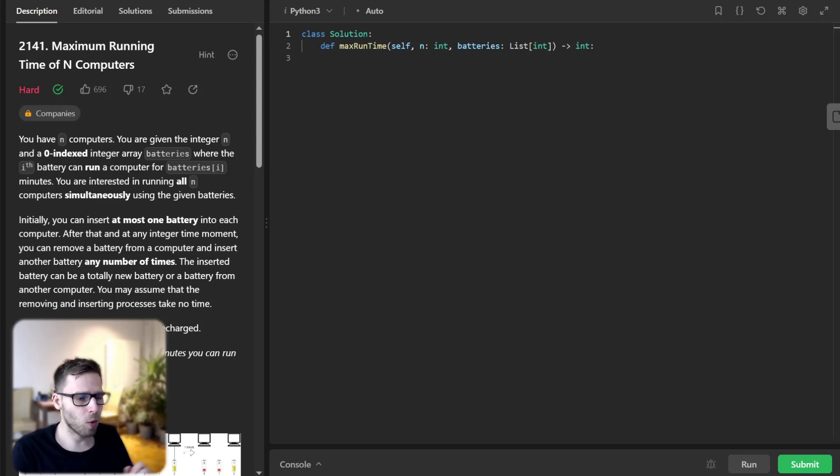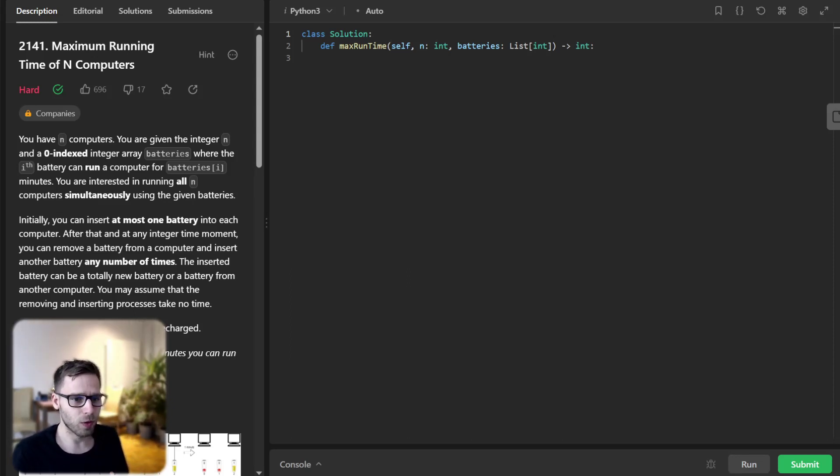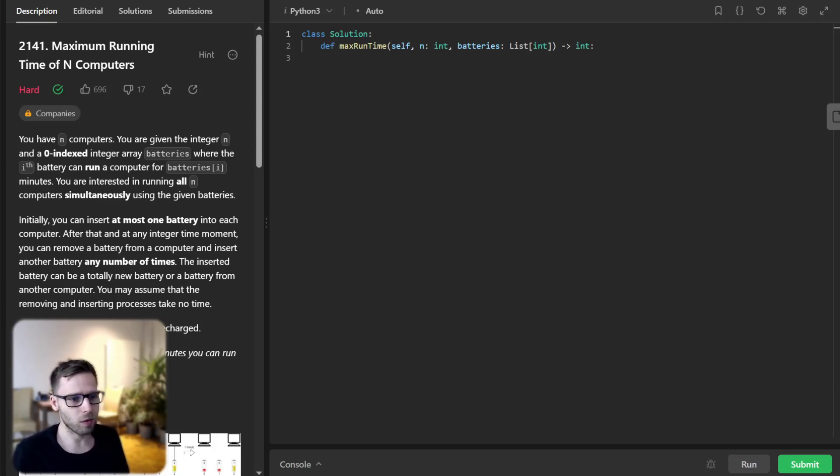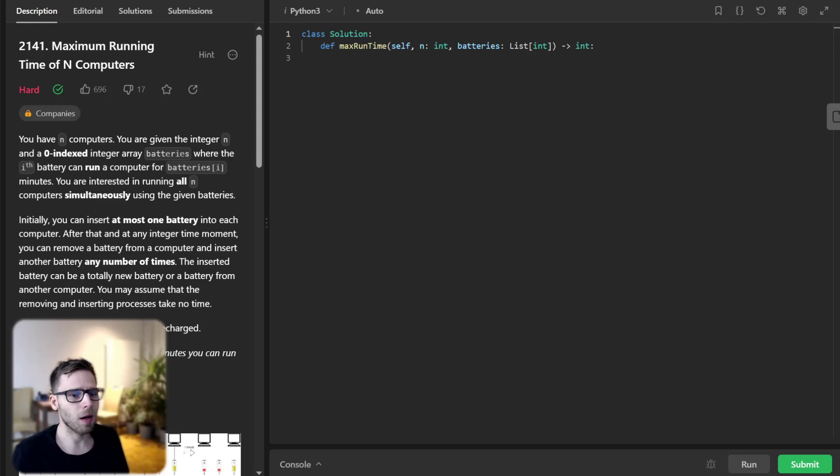Hello everyone, welcome back to Van Amsen Coding Channel. Today we are going to tackle an exciting problem, 2141 maximum running time of N computer.